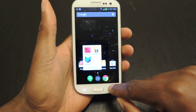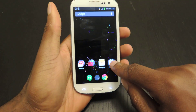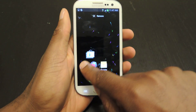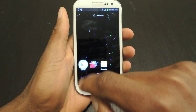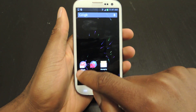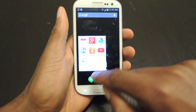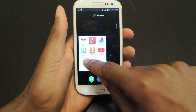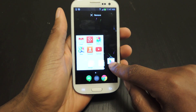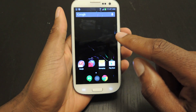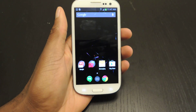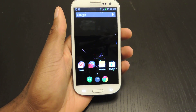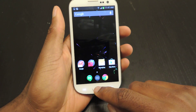You just tap on them and they'll open up, and if you want to drag stuff into the folder you can do so like that. And if you want to drag stuff out of the folder, obviously you drag it out.